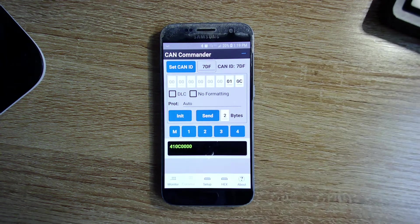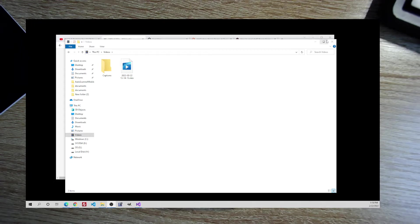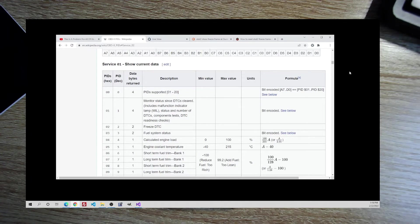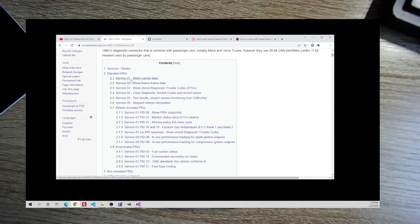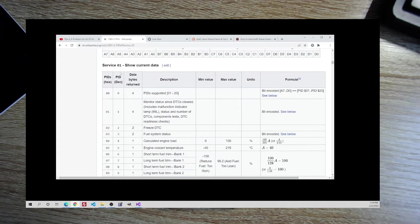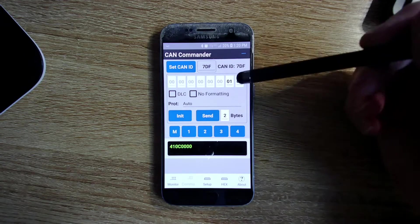I'm going to refer to Wikipedia because that makes it a lot easier to look at. Engine speed is 0C. There are many service modes, but the ones we care about are service mode one and two. The difference is very straightforward: one is live data, two is snapshots. That's it, and they both deal with the same set of data. The first byte is 01, the second byte is any one of these PIDs in hex.